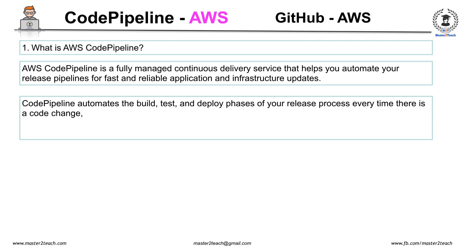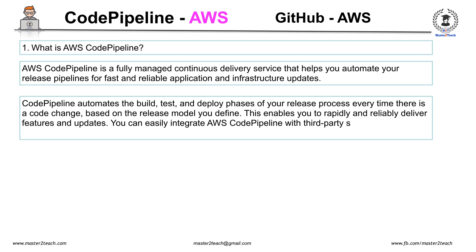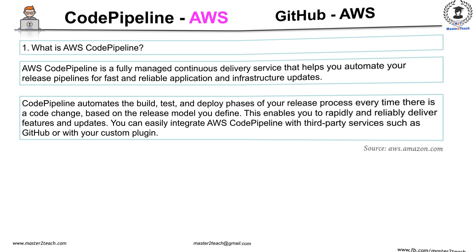This enables you to rapidly and reliably deliver features and updates. You can easily integrate AWS CodePipeline with third-party services such as GitHub or with your custom plugins.